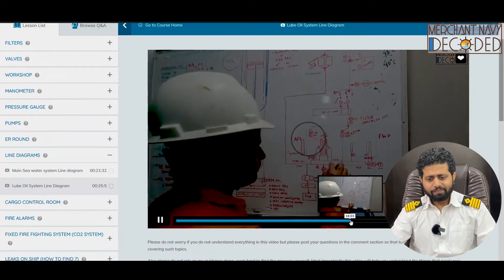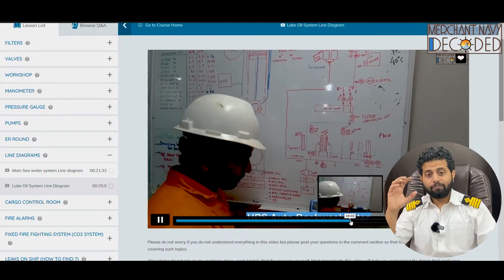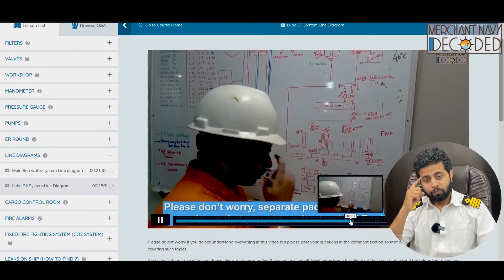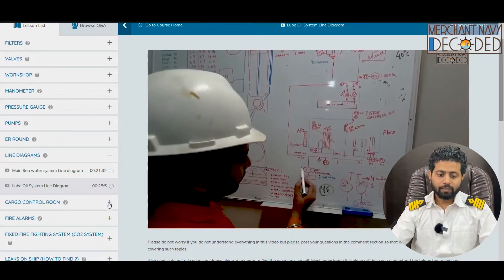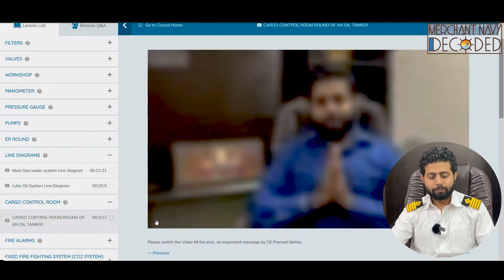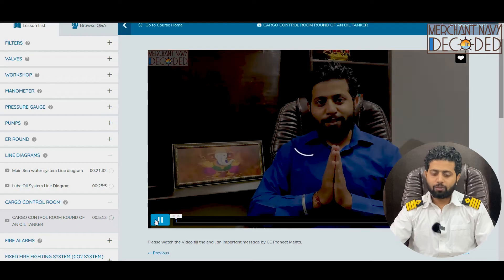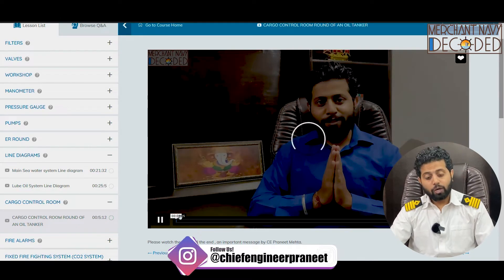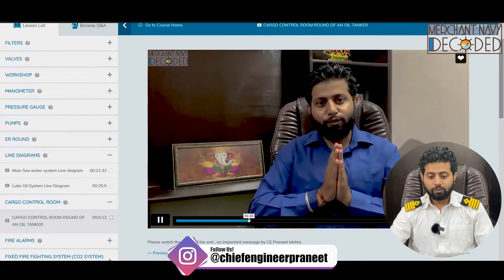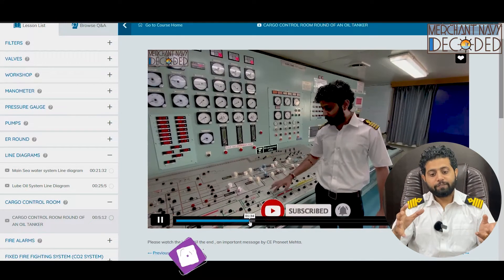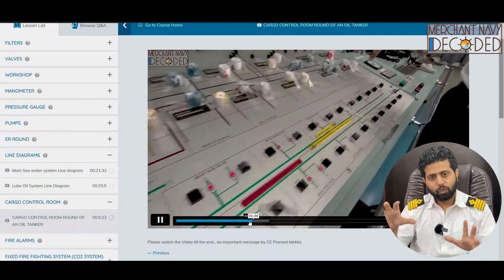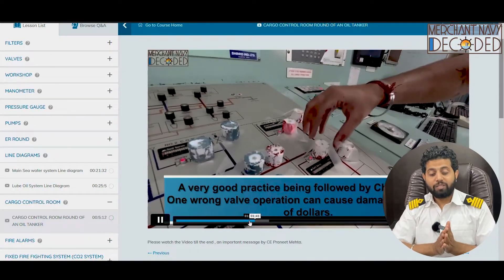This is quite a detailed video. Both these line diagram videos are 21 minutes and 25 minutes respectively — long, tedious videos, but if you understand — Jai Matadi. Then after that, I've taken you to the cargo control room of an oil tanker. I've made a small video to explain how things look on a cargo oil tanker or crude oil tanker in a CCR — that is the cargo control room. I'm explaining different parts: what is this particular pressure gauge fitted for, what are these buttons fitted for — each and everything has been discussed. Very, very important.